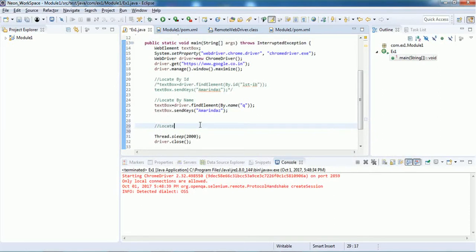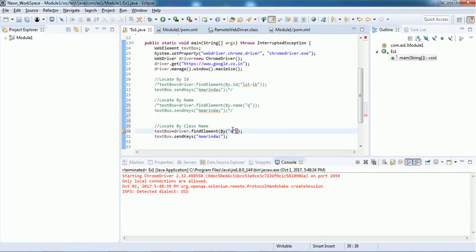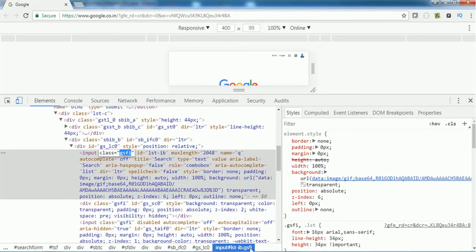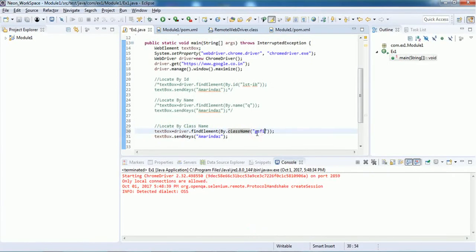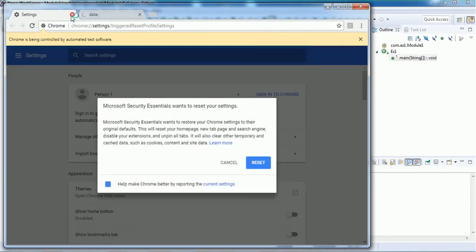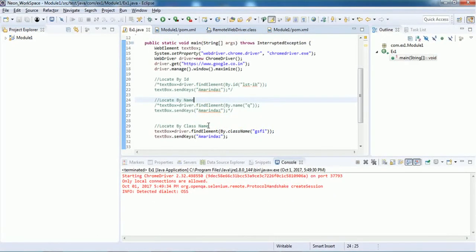Now let's see how to locate by class name. Copy the previous line and comment out the old one. Instead of name, use a method called className, and inside the parenthesis give the class name of the text box, which can be found in the first line of the inspected source. Copy the class name and put it inside by.className. Execute and it enters the word and closes the browser.